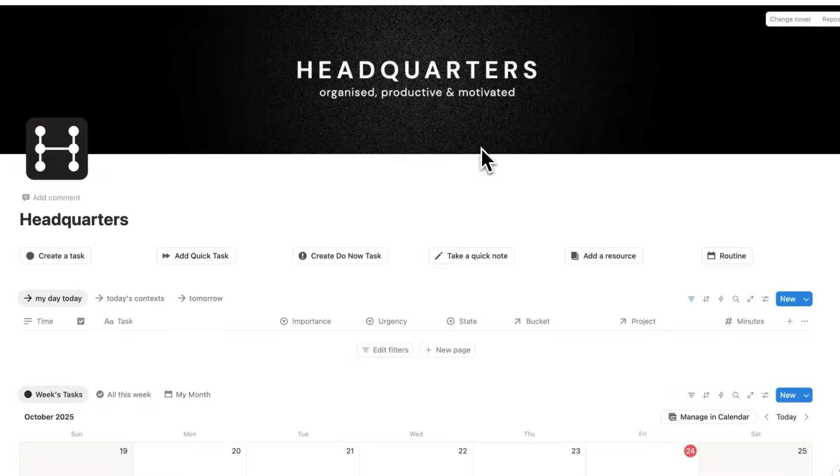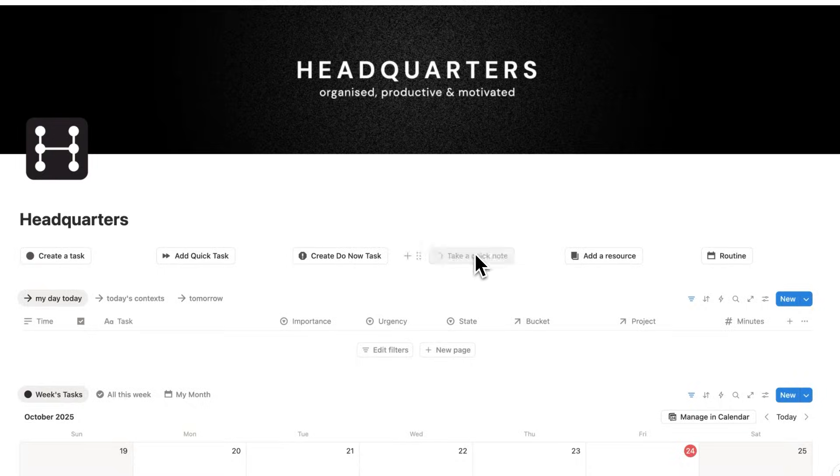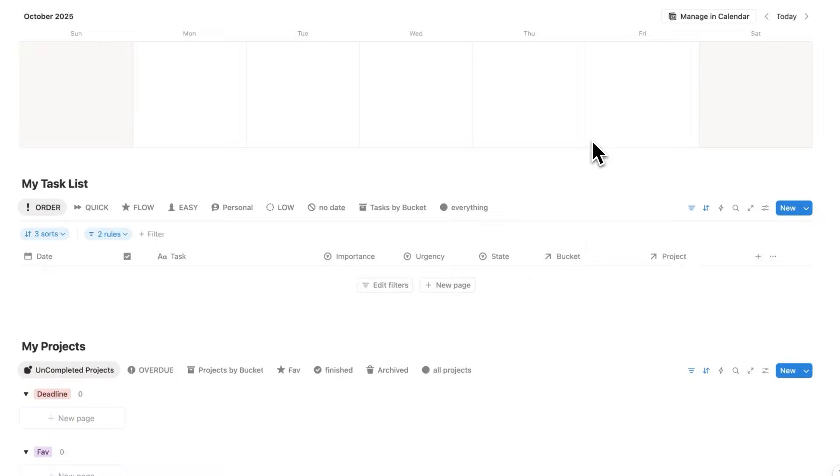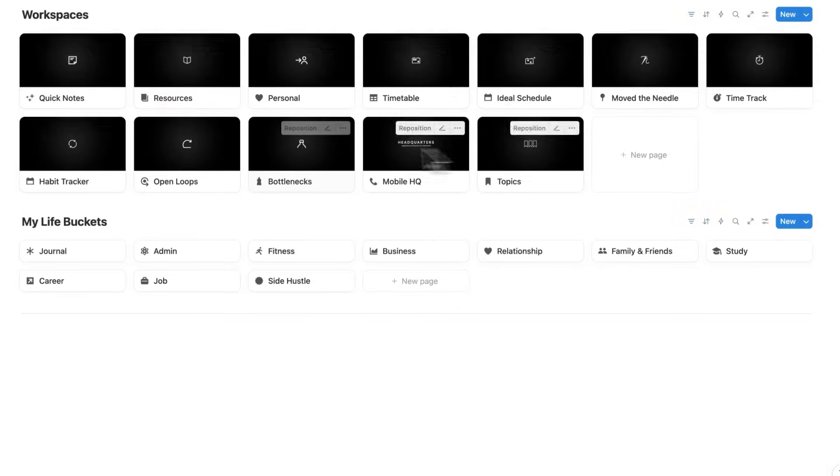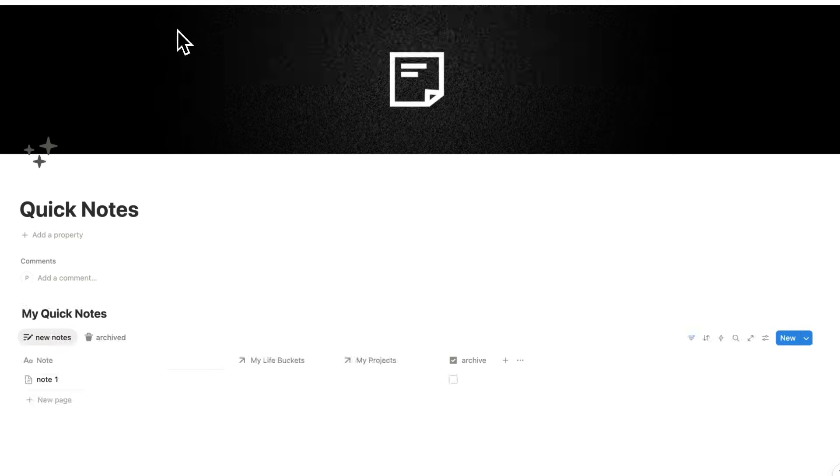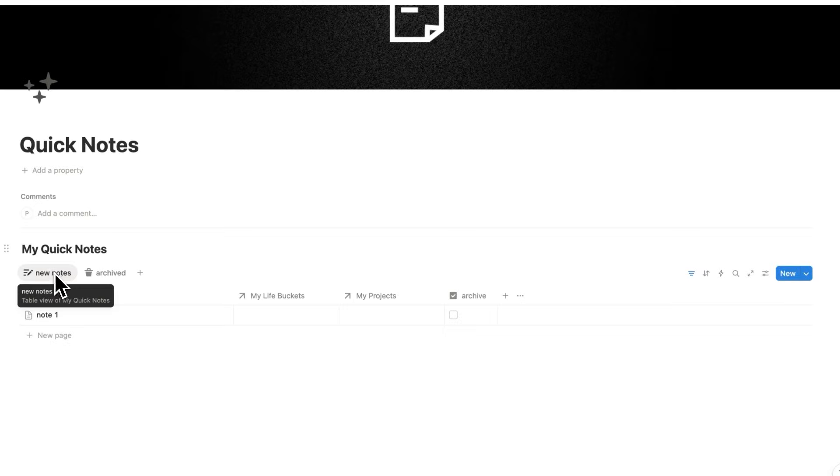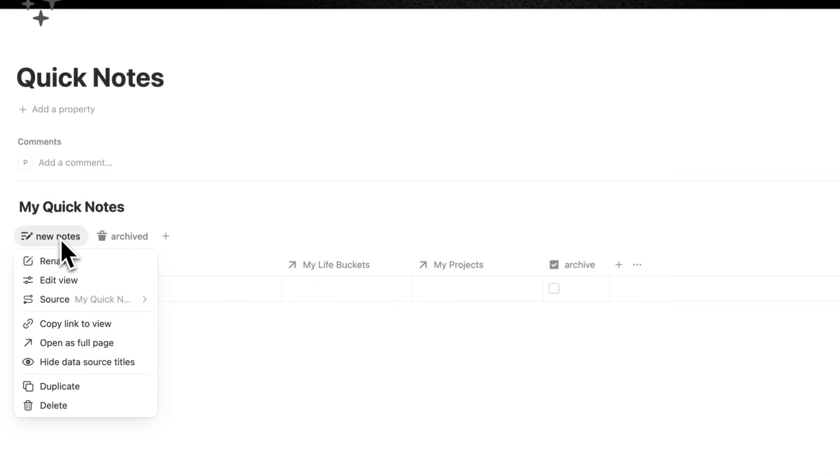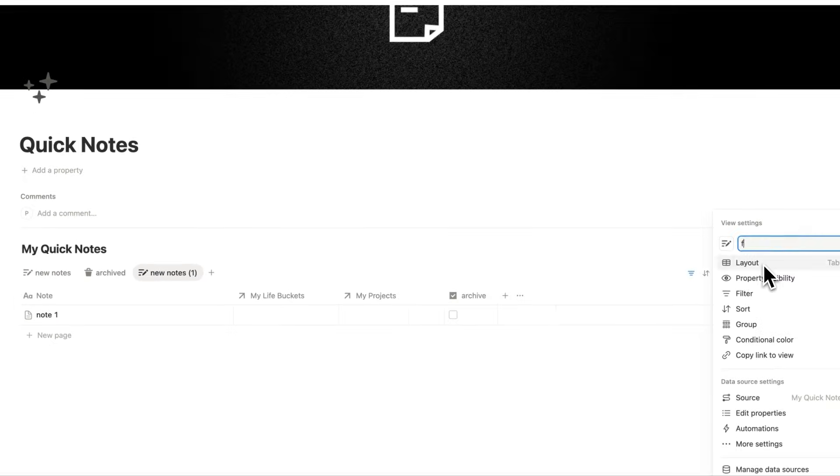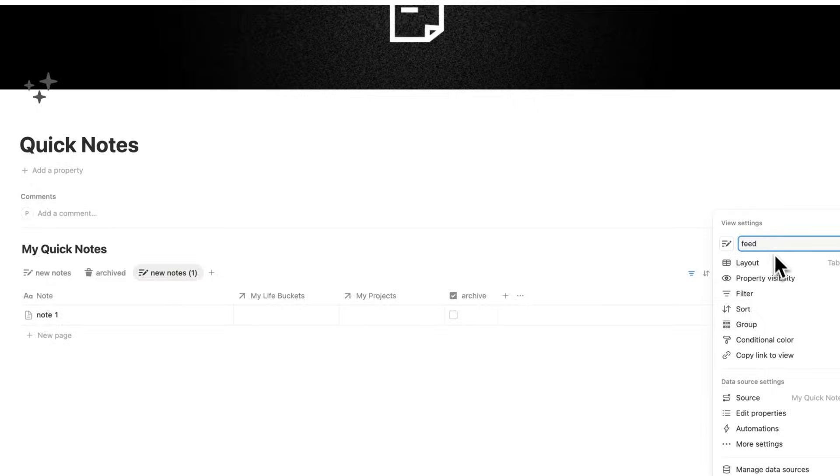By the way, if you're a headquarters user and you want to set this up, I'll just add a note here. What you can do is simply scroll down, go to your Quick Notes, open this up, and what we'll do here for your Quick Notes is right-click on New Note and do Duplicate, and we'll call this Feed, and change the layout here simply to Feed.